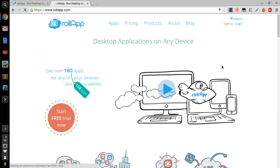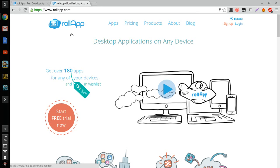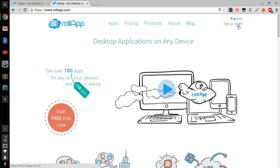It's going to have the logo up here, RollApp, and then it's going to say Sign Up and Log In right here. You're going to click the Sign Up button if you haven't done this before. I'm just going to click Log In because I've done it before.